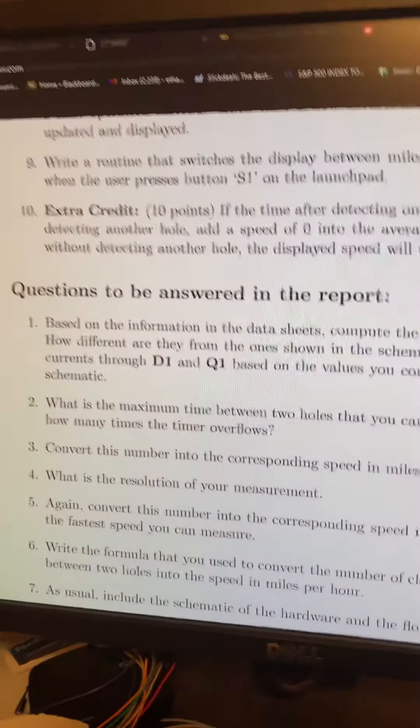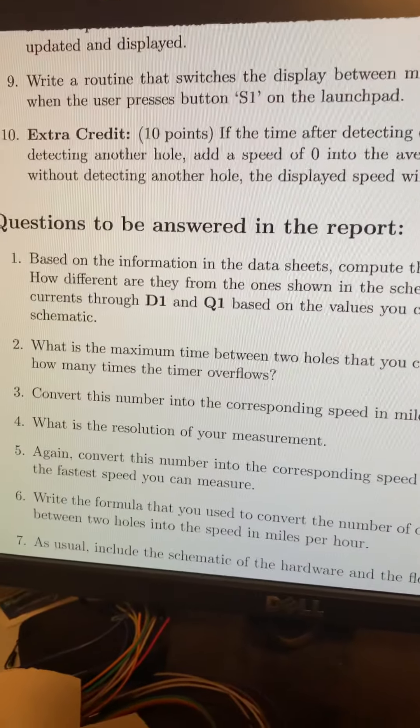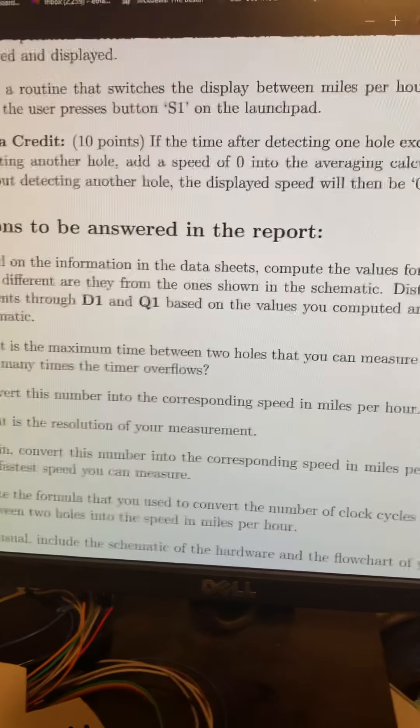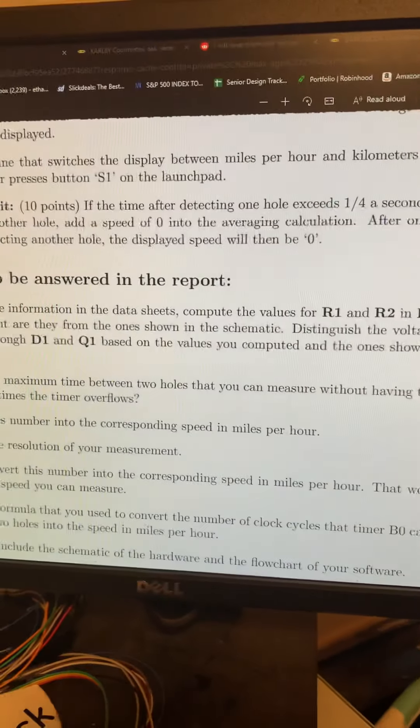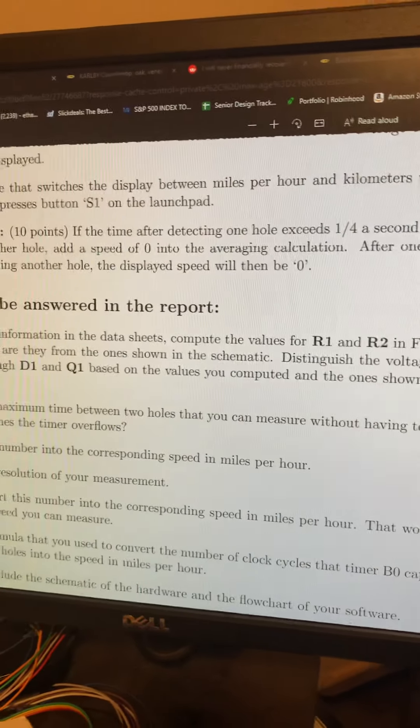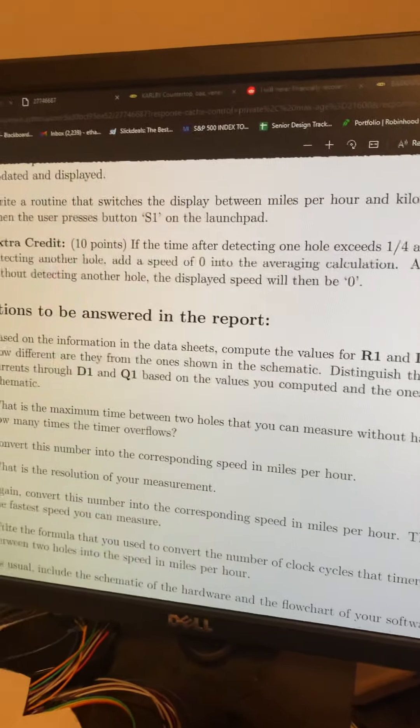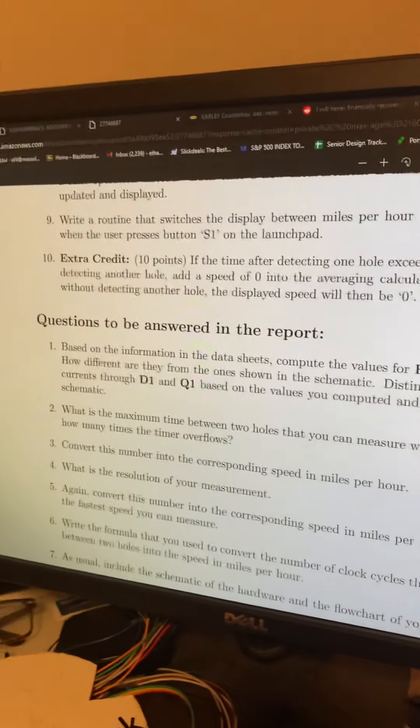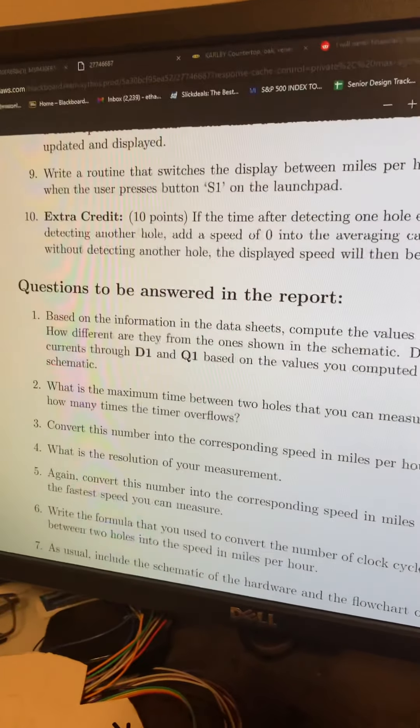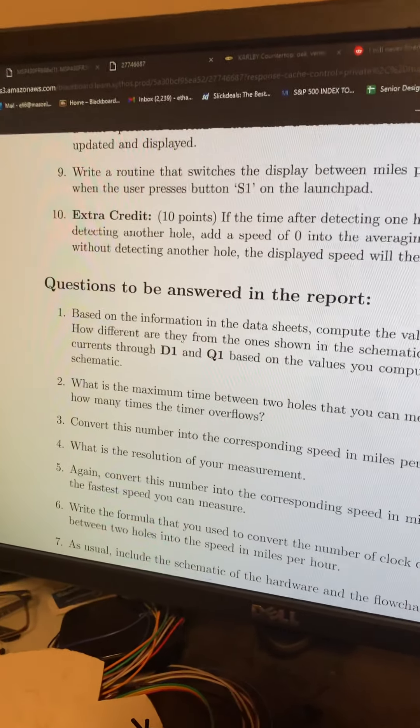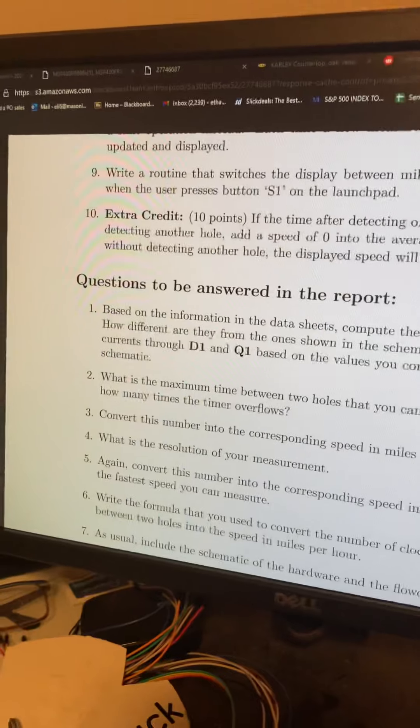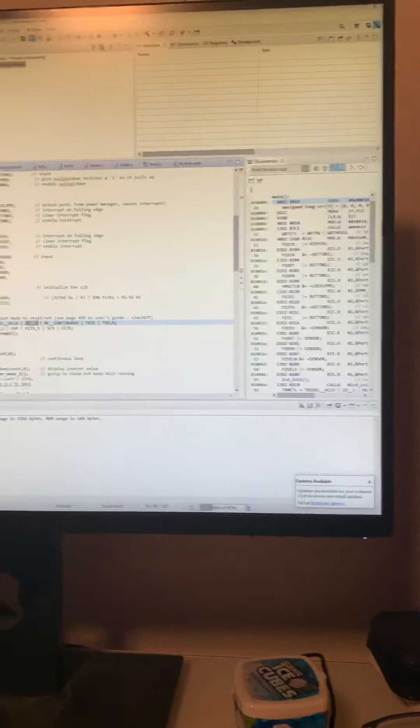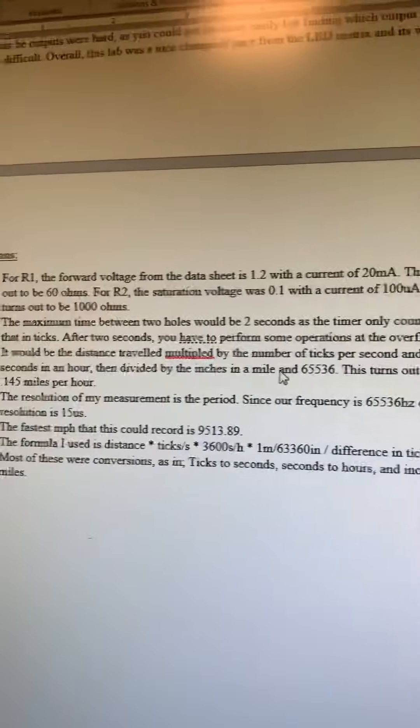Our resolution of the measurement is one over the frequency. Since we had a frequency of 65,000, one over that would be 15 microseconds, which is stated in here.